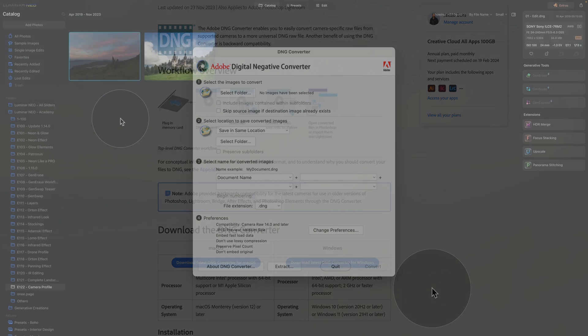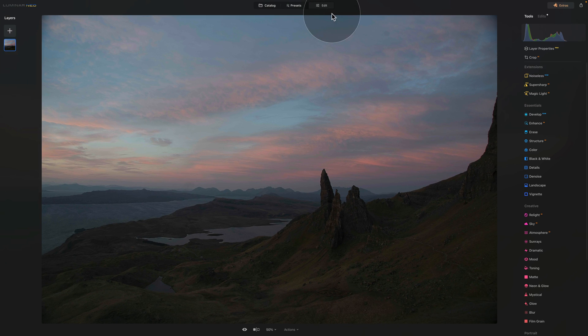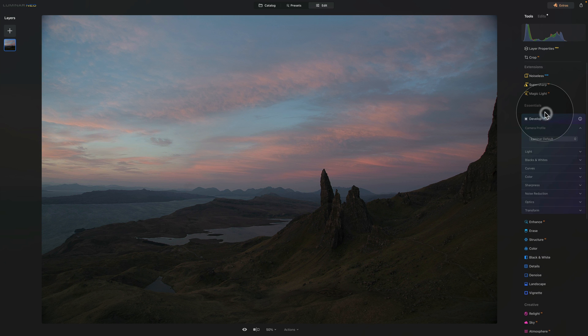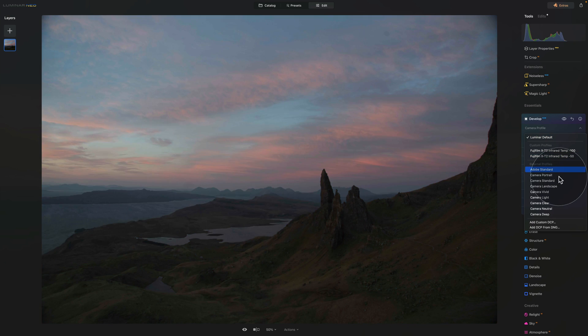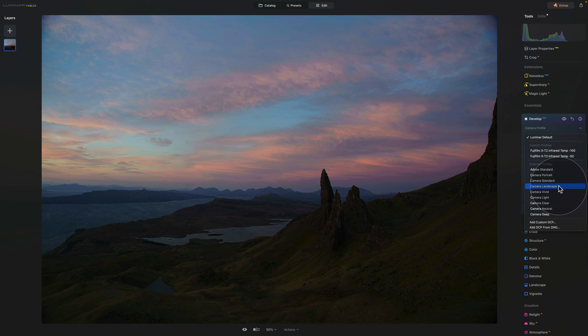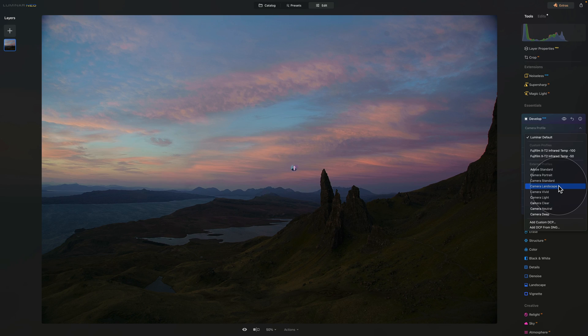Once you install it, close Luminar Neo, reopen it, and then when you return into the camera profiles option in the develop RAW, you will have the additional camera profiles available for your photos. Just remember, it will depend on the camera and the RAW file to see which of the camera profiles will be available.